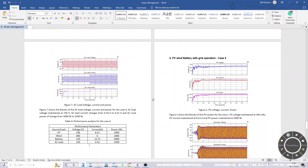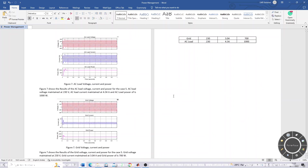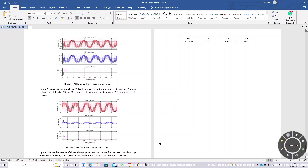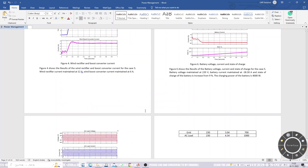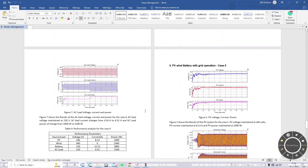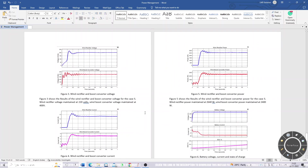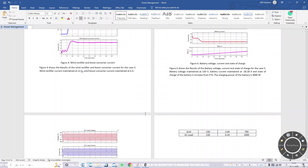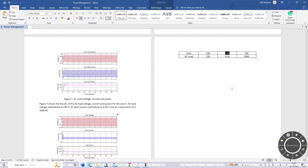Next is the PV-Wind-Battery system with grid operation. The irradiation is 1000 watts per meter square and wind speed is 12 meters per second. Around 3 amps of power is taken from the grid under this condition.